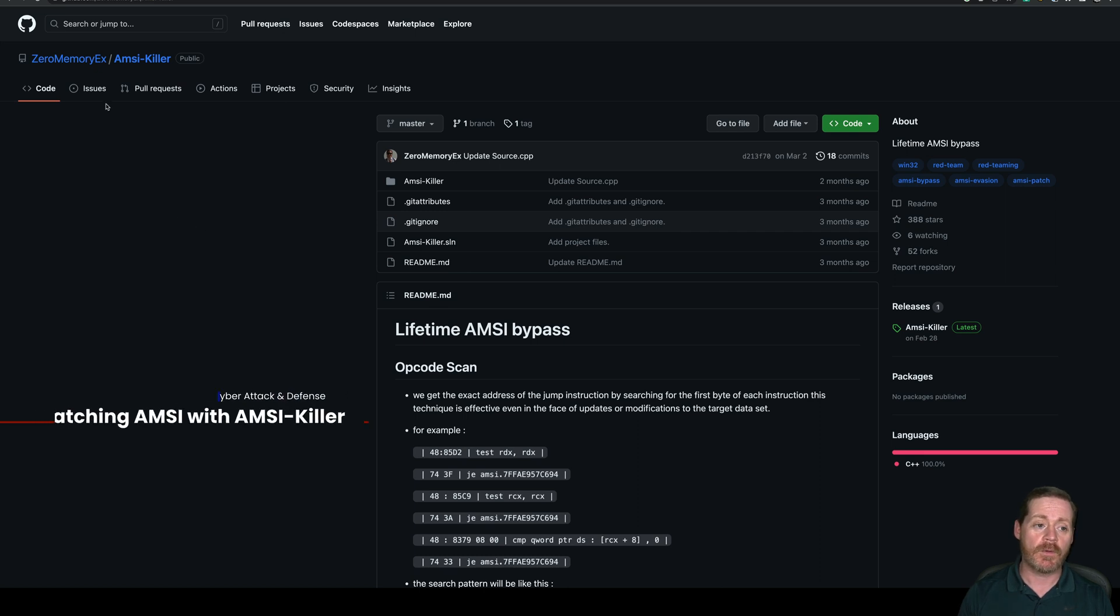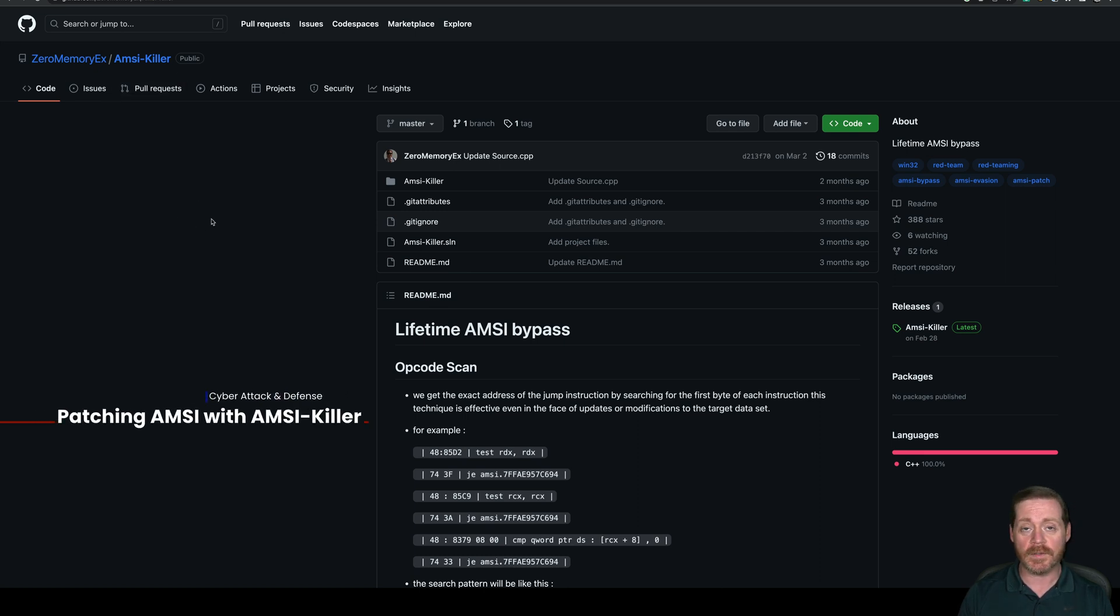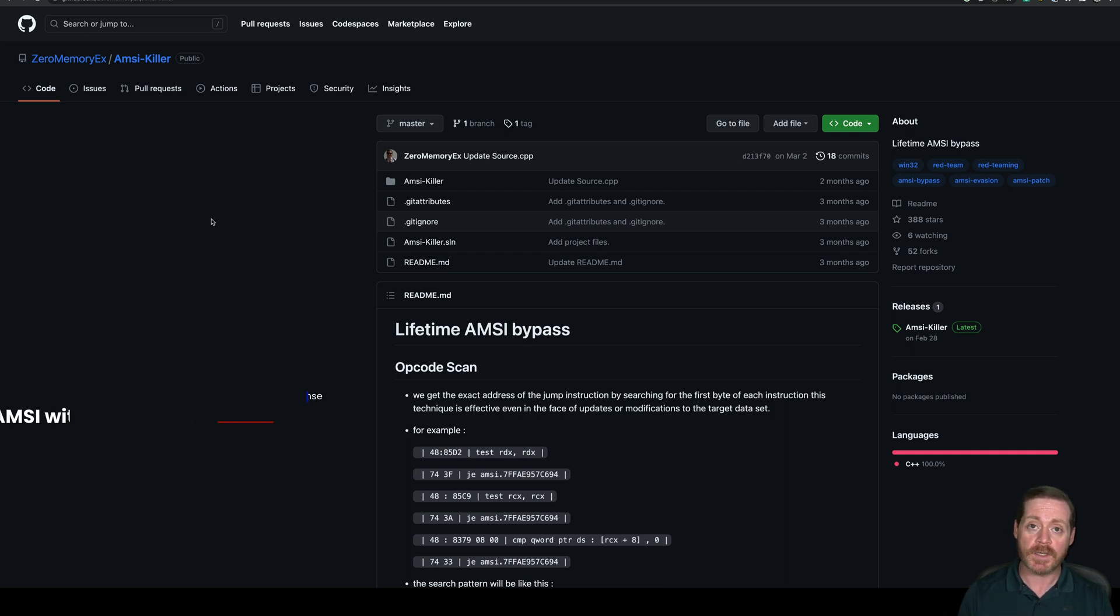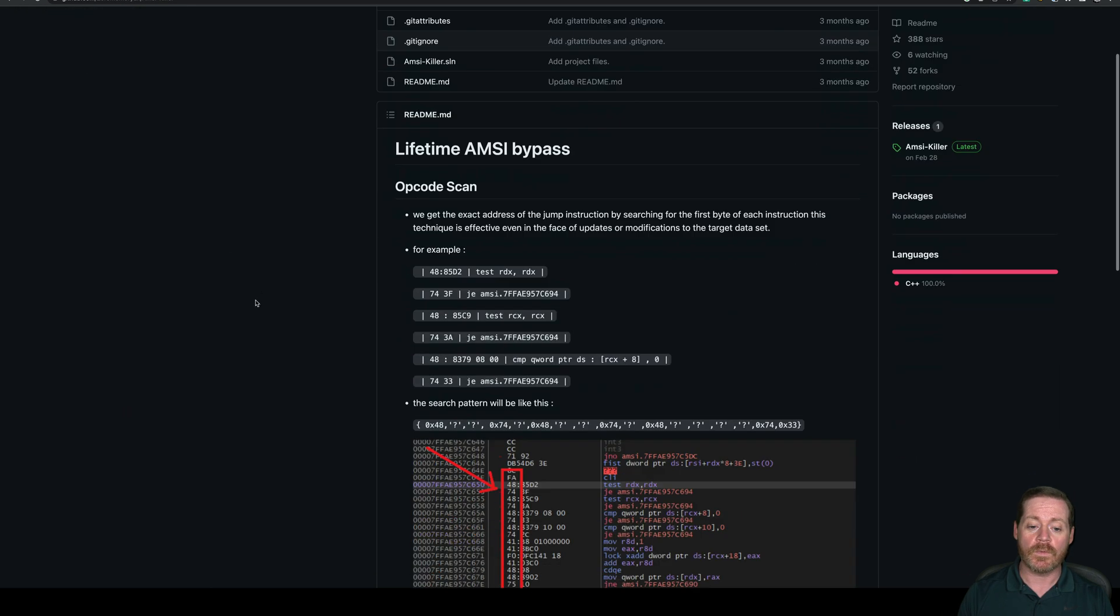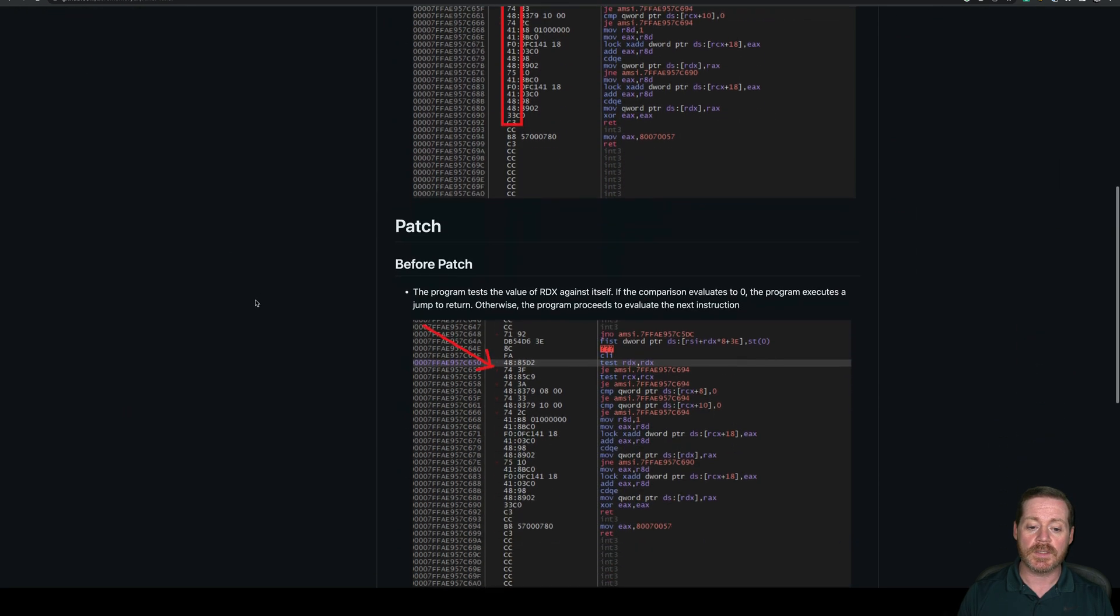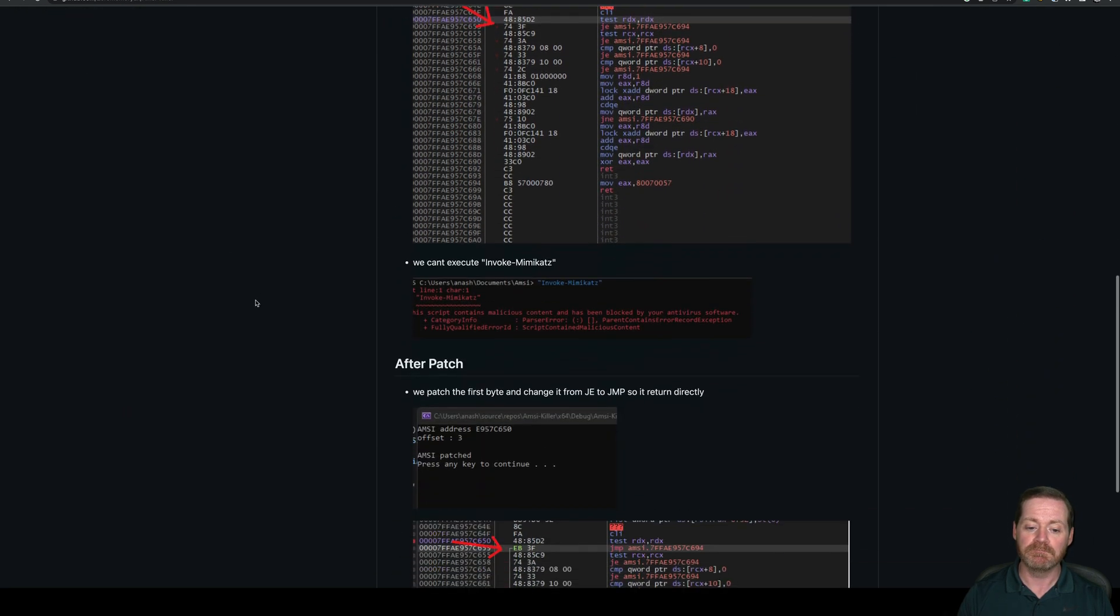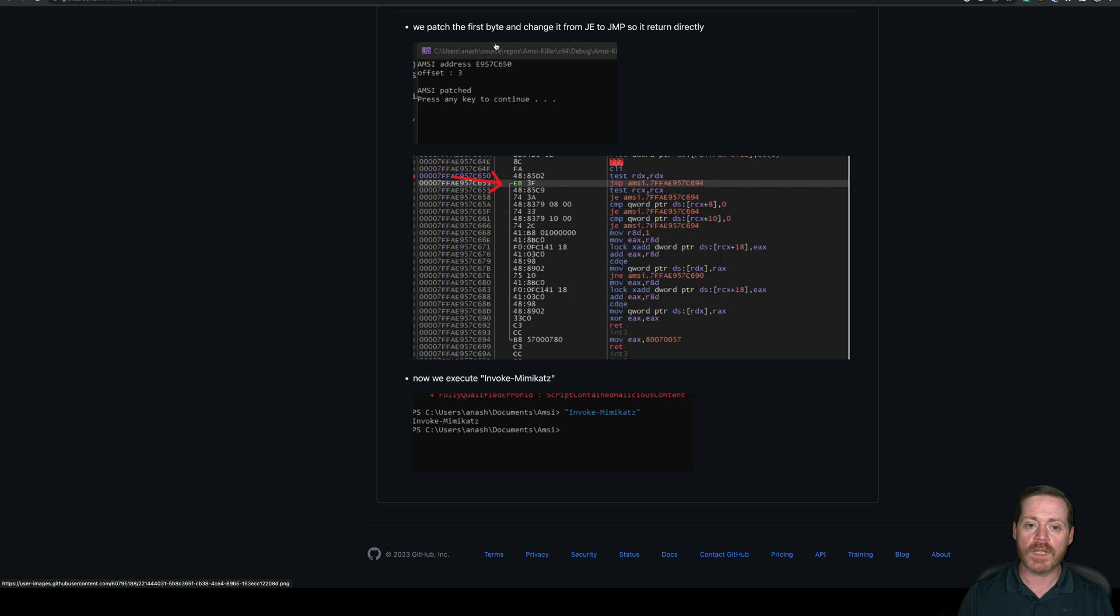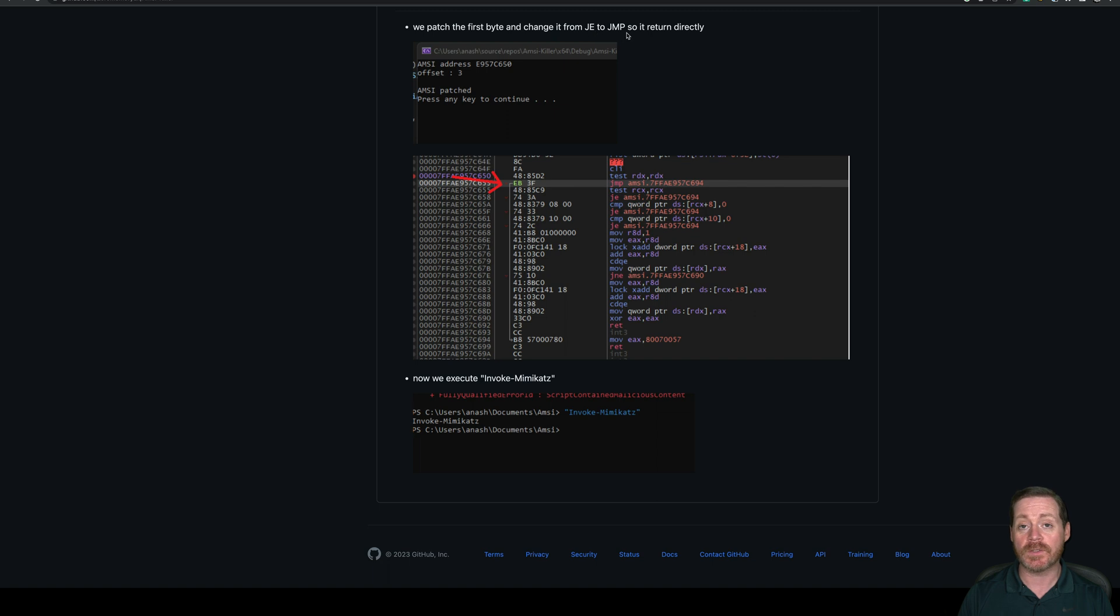ZeroMemoryX has created AMSI Killer, and this is an interesting AMSI patch. It bypasses AMSI by patching it in memory. What it does is, if you take a look, it patches the first byte and changes it from a JE into a jump instruction.